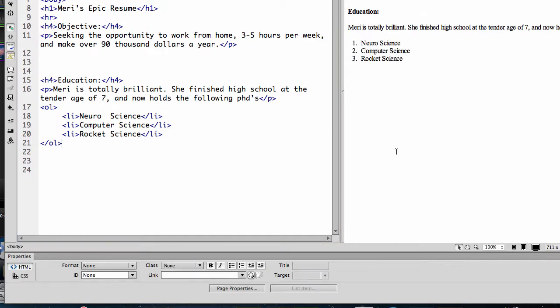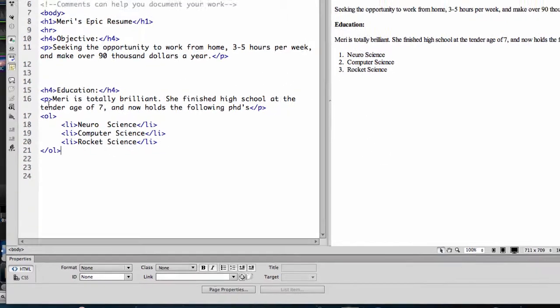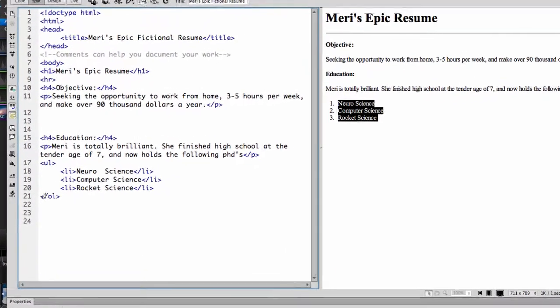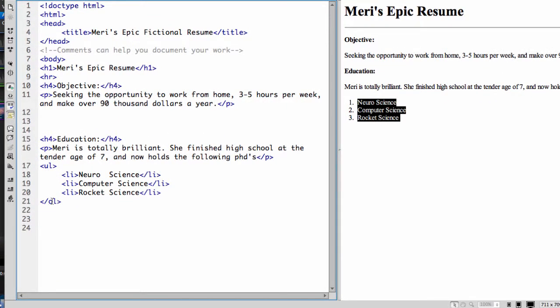This is an ordered list. Get the difference? Ordered list, numbers. Unordered list, bullets.